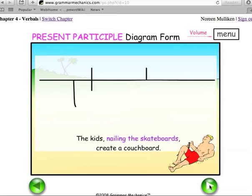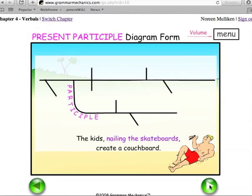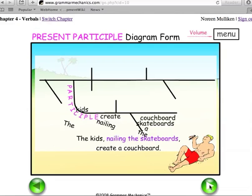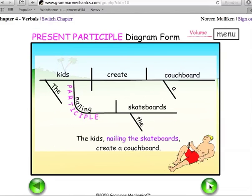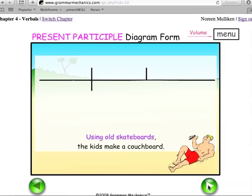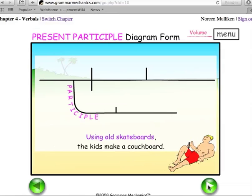The kids nailing the skateboards created a couch board. Using an old skateboard, the kids made a couch board.